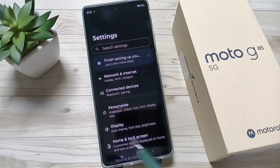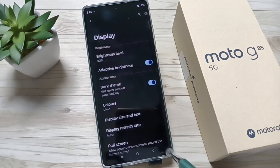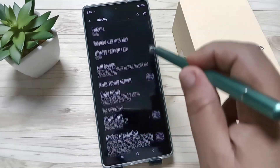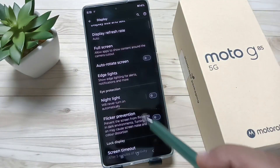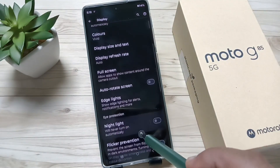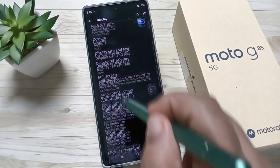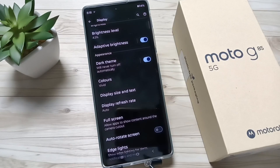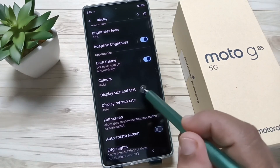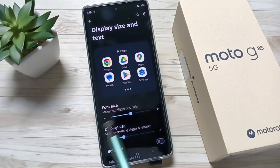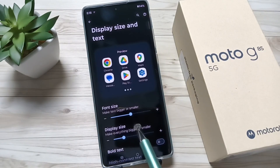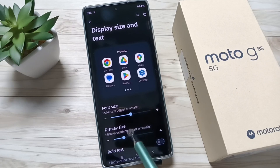To change this, go to Settings and tap on the option Display, then scroll down. Here you can see the option Display Size and Text. Tap on this one — you can adjust the font size and display size.